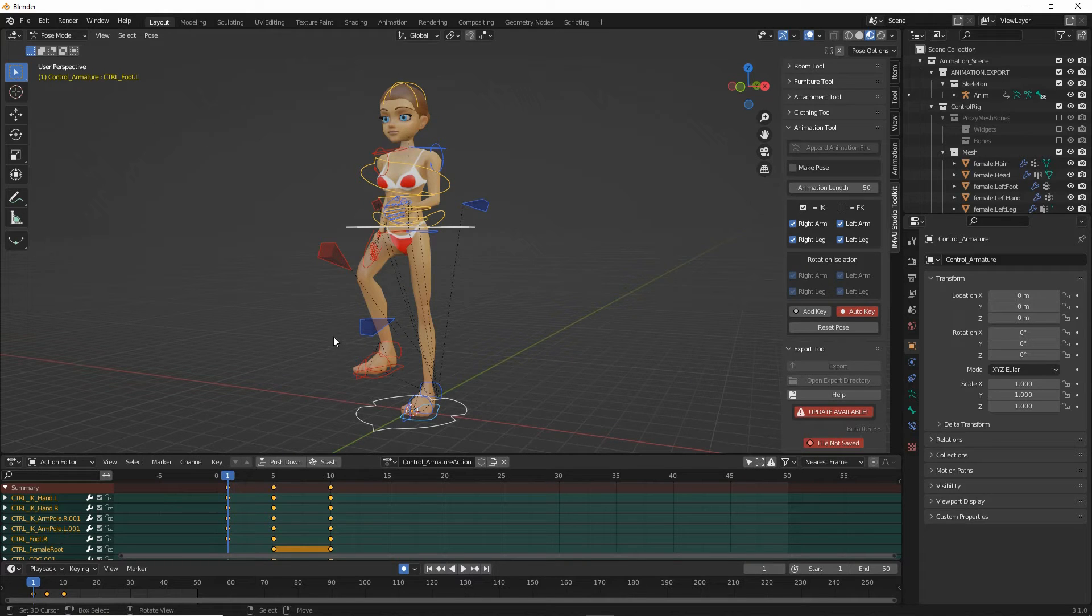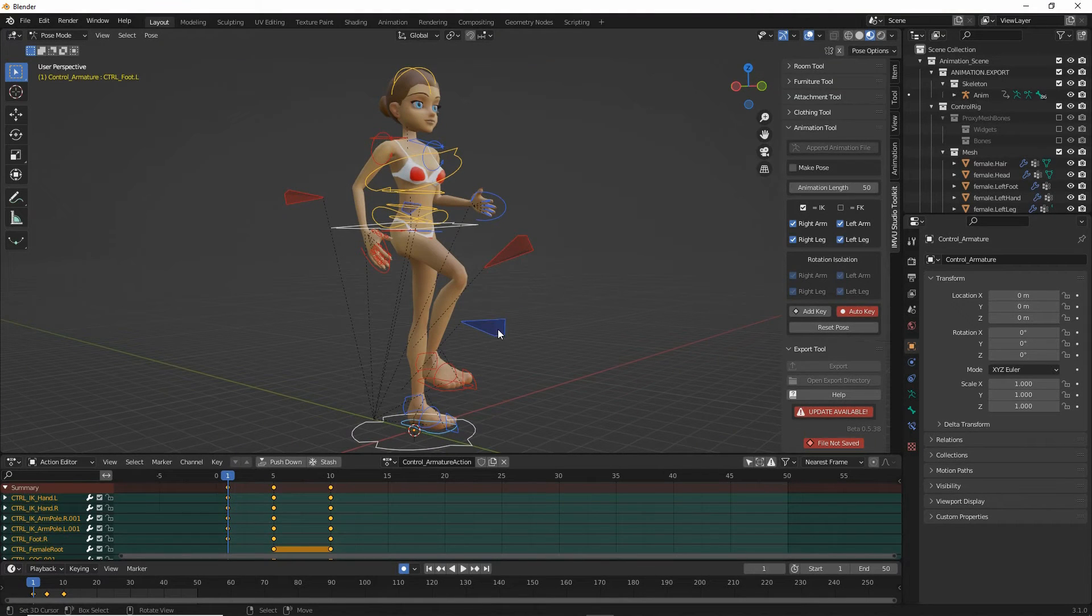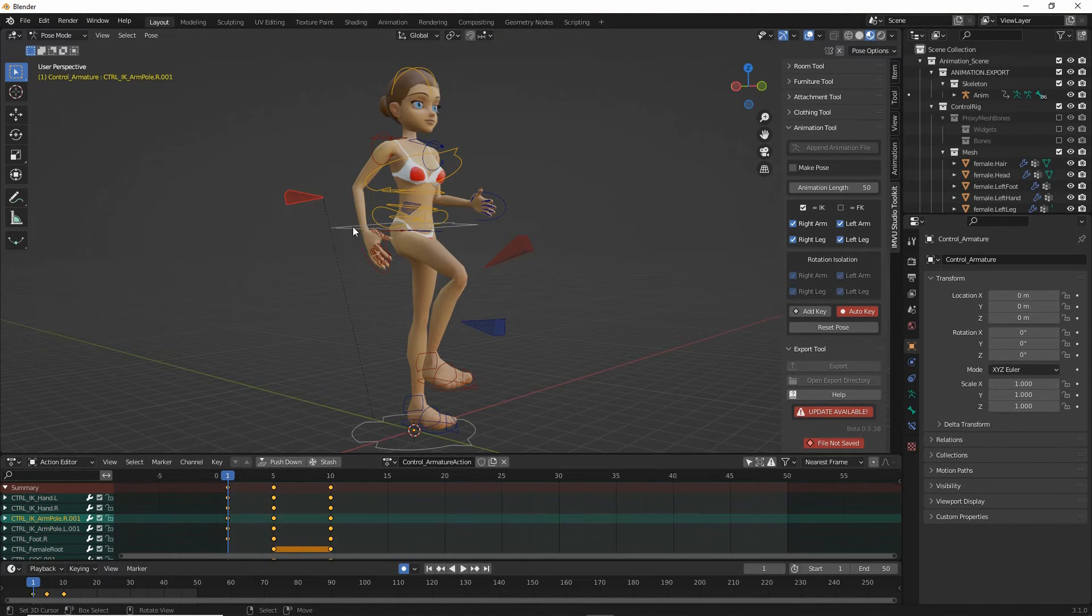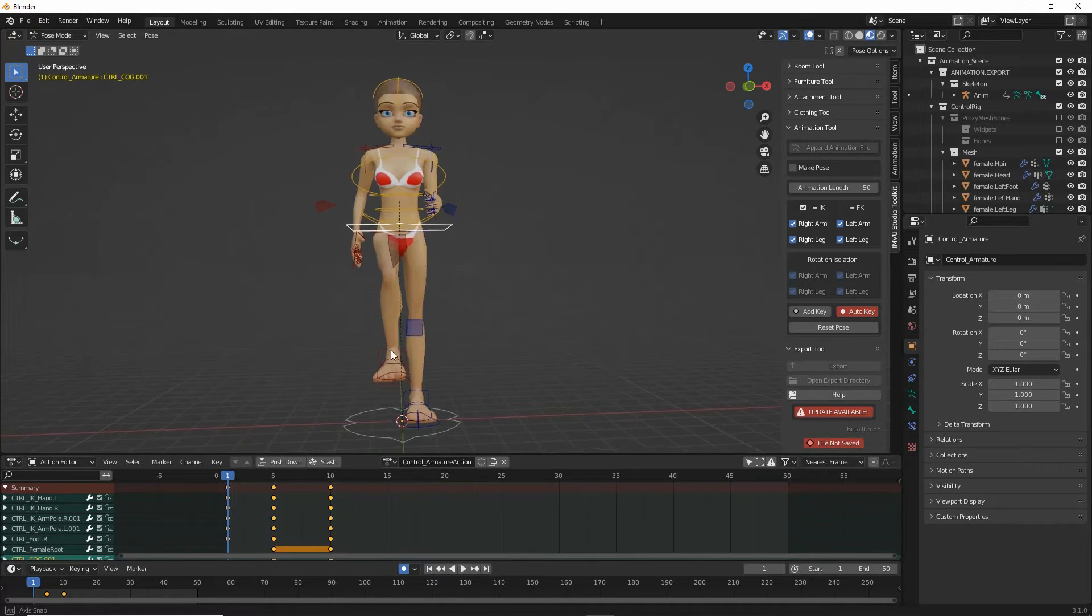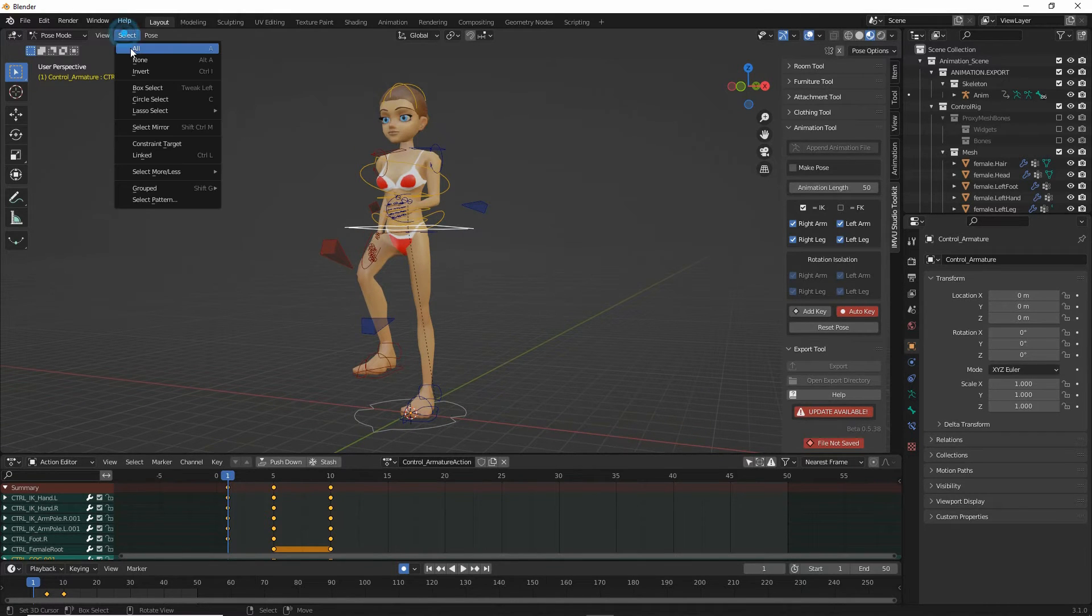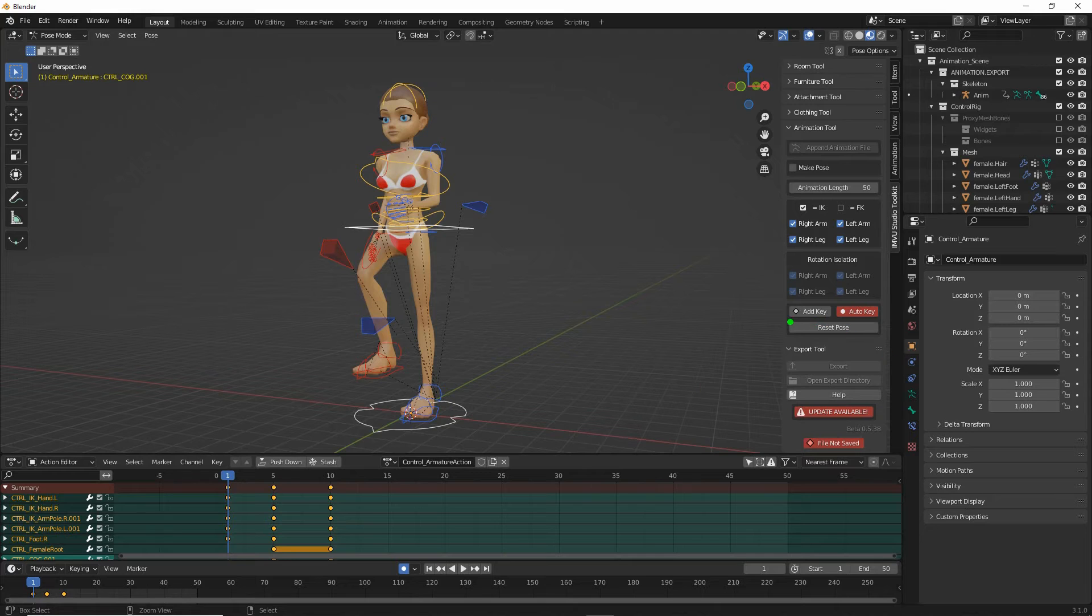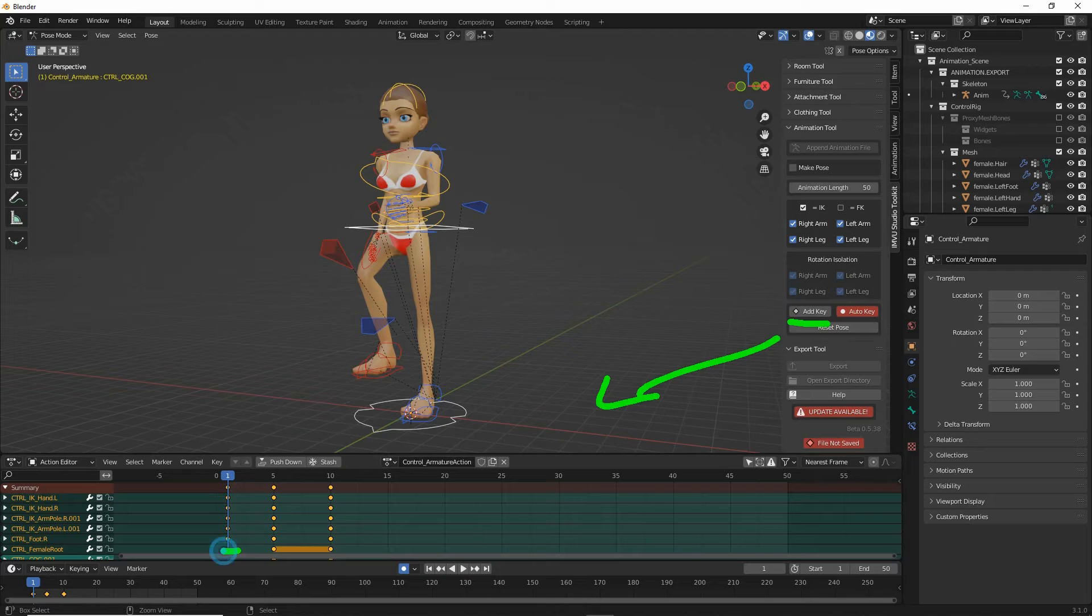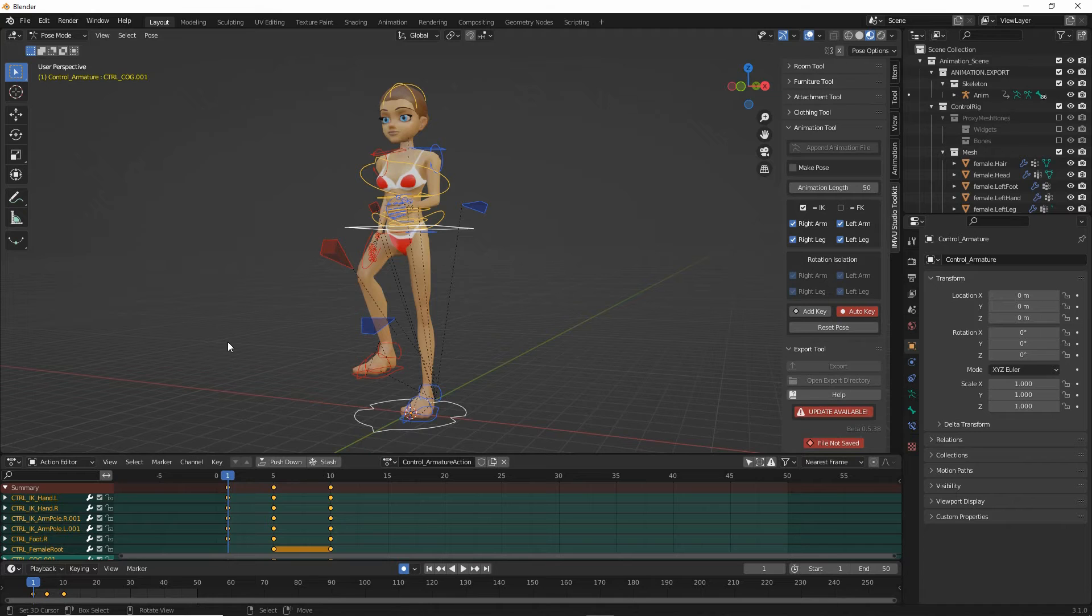What we can also do is manually insert a keyframe for all the control elements to make sure that we are overriding the defaults. So select all and then press the add key button. And this will create markers for all these other channels. Each one of these a channel. It'll drop a marker for each of those.